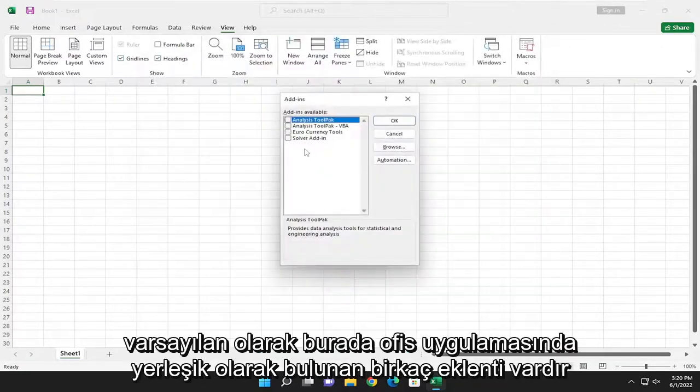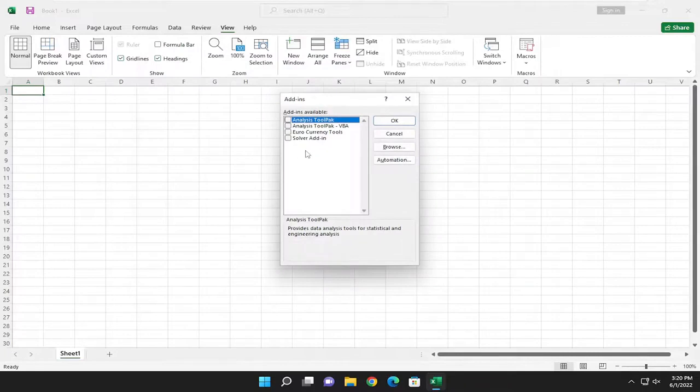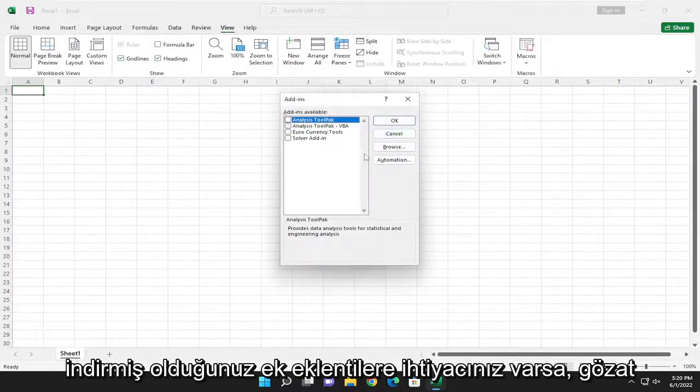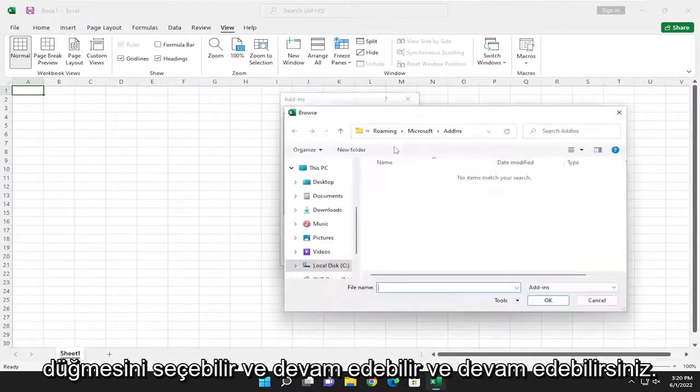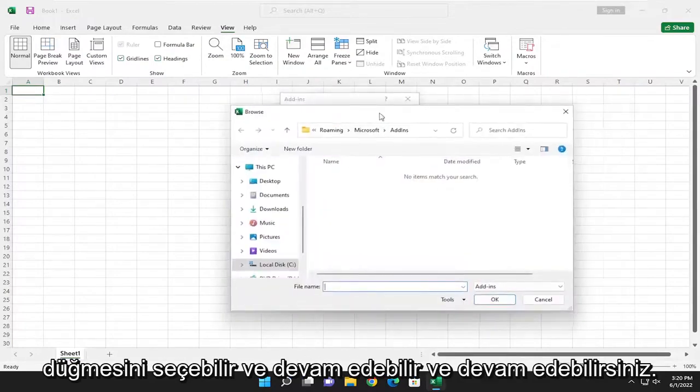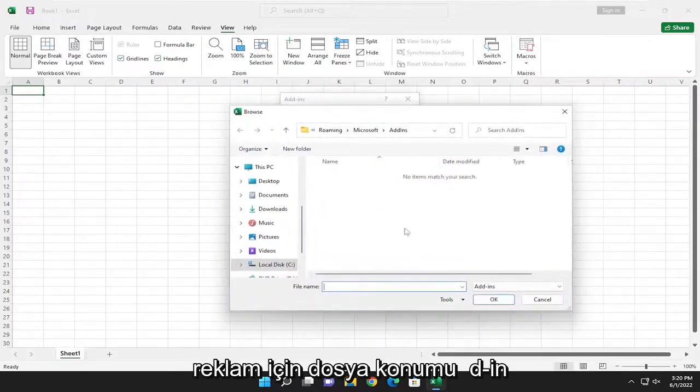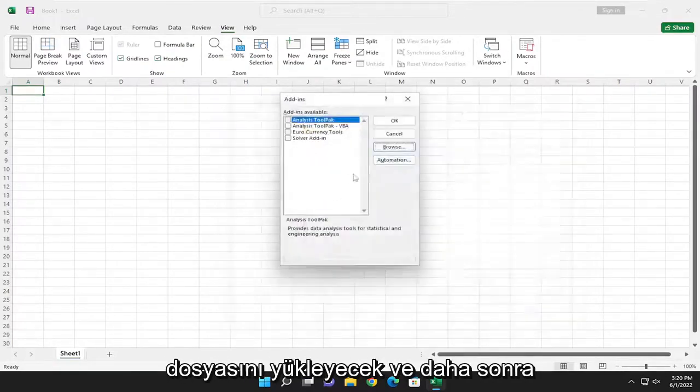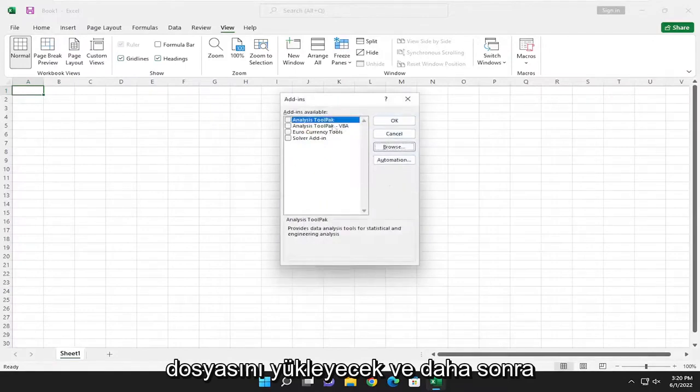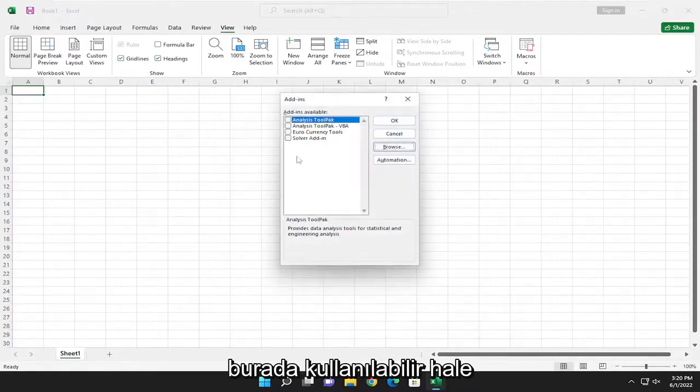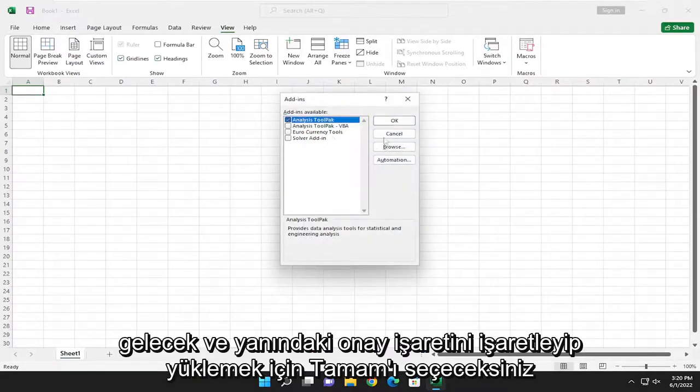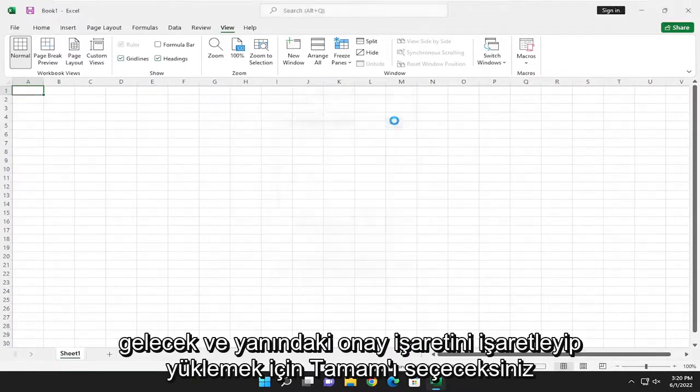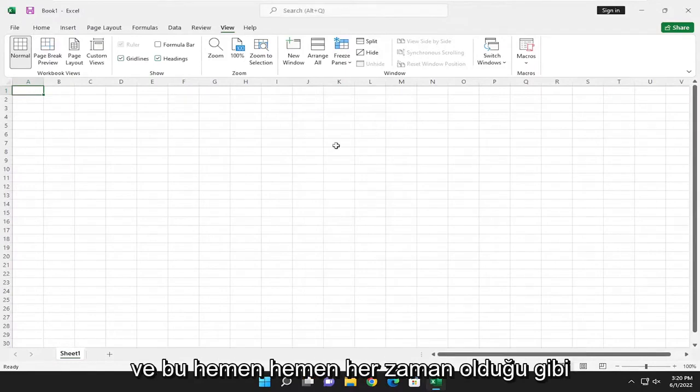So by default there are a few add-ins that are already built into the Office application. And if you need additional ones you've already downloaded, you can select the Browse button and navigate to the file location for the add-in file. It would upload and then become available here. And you would check mark next to it and select OK to install it.